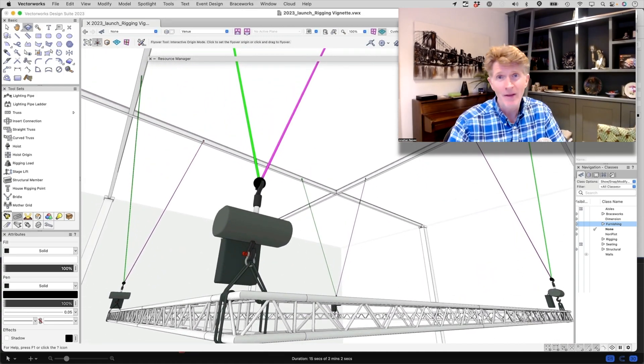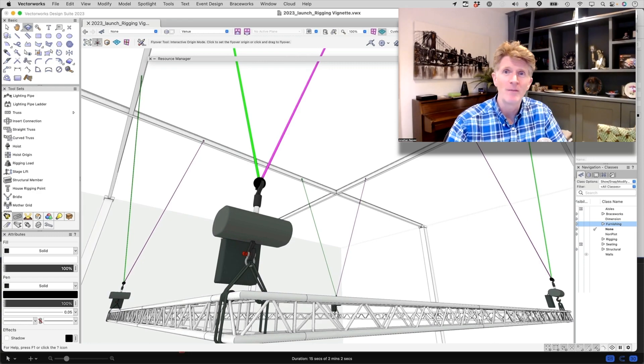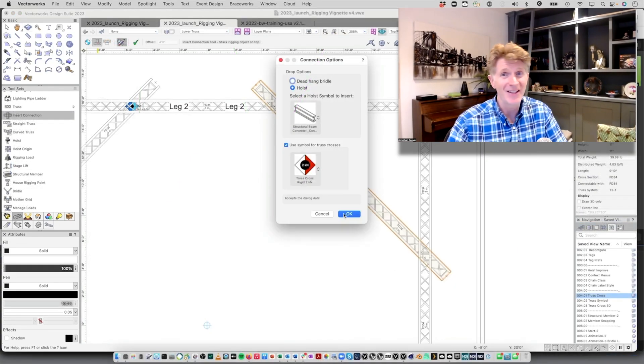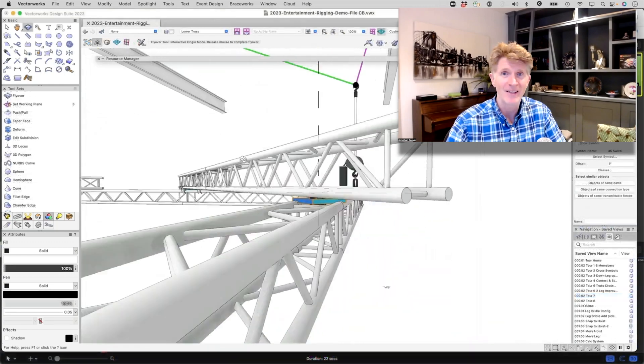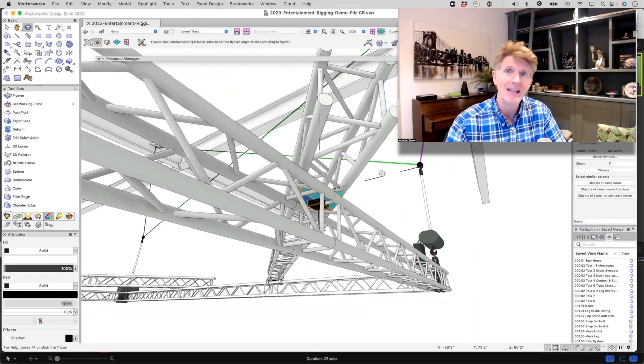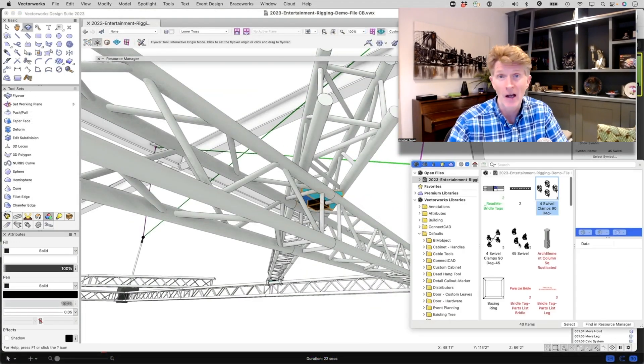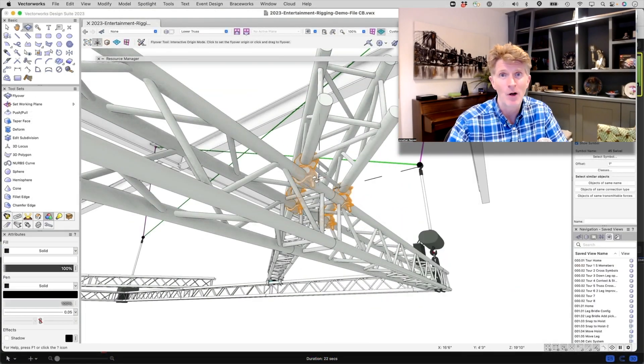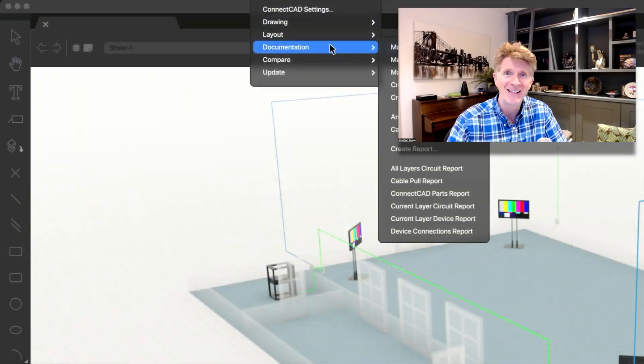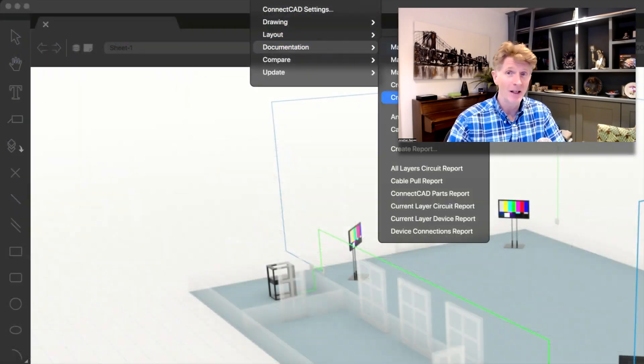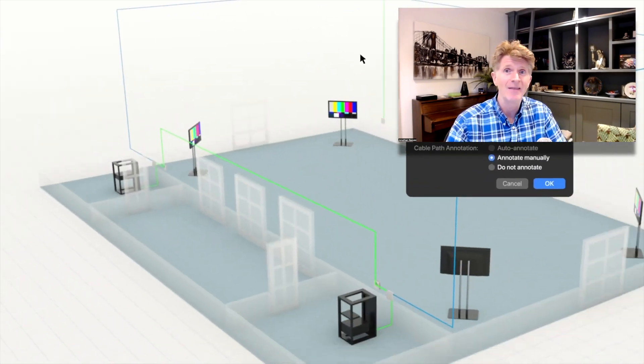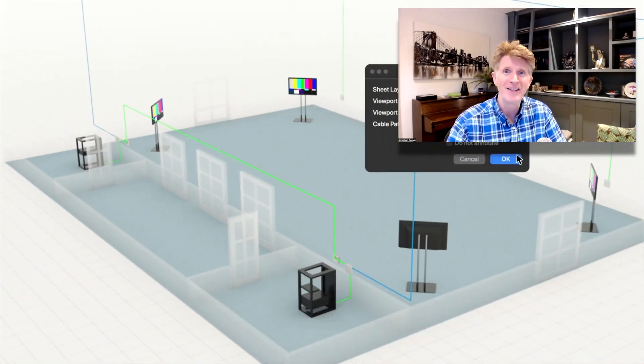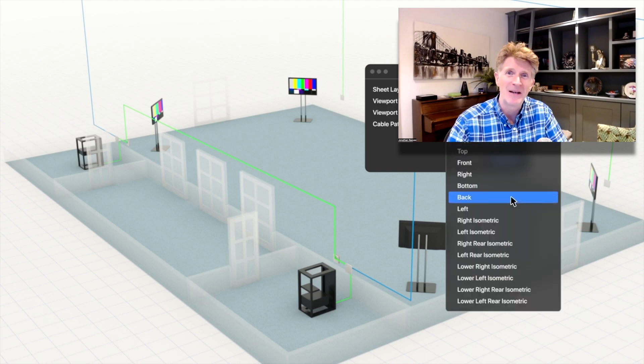There's some other really nice improvements to the workflows and I think the entertainment package is very very exciting. Some of that is actually making it through also to the architect and the landmark version as well. Some of those technologies. So looking forward to seeing this final release and all the new features that are coming up soon.